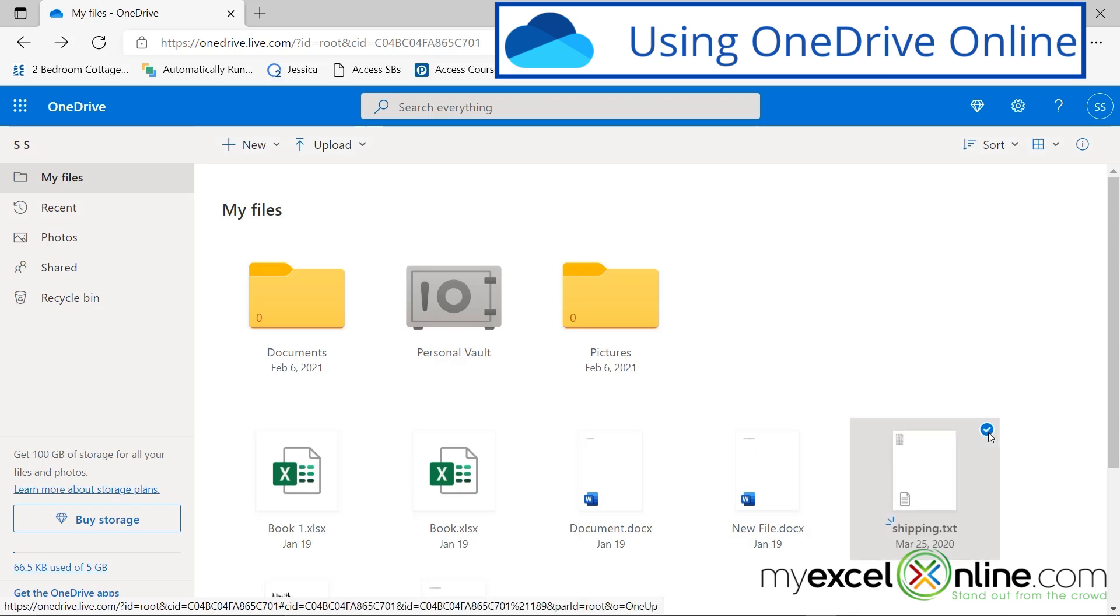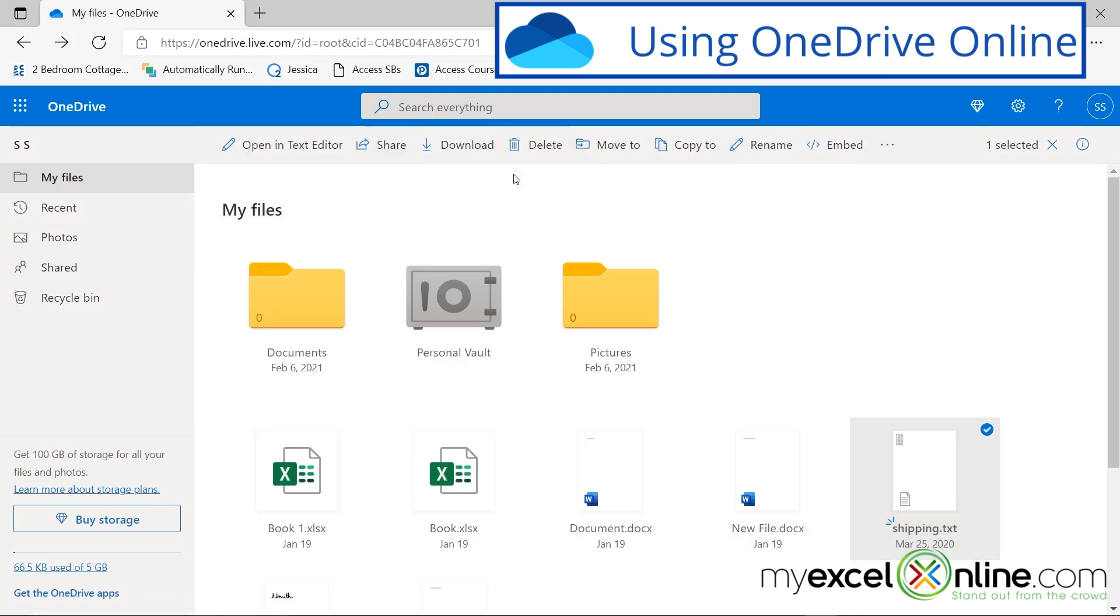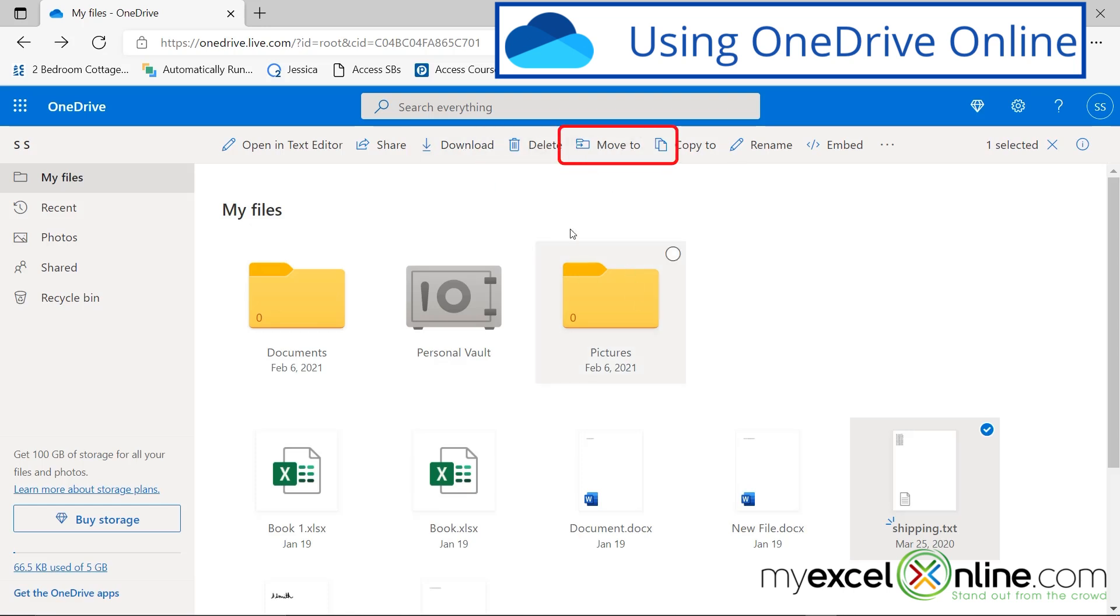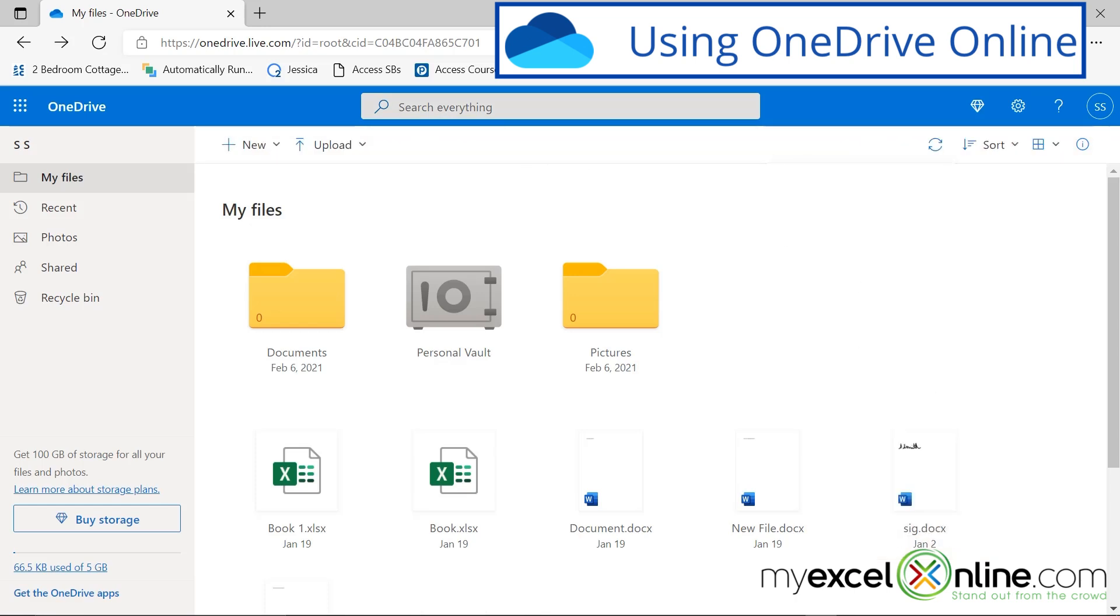And if I select this file right here, I get some options. If I'm on another computer, I can download this file, I can delete it, and I can move it to one of these folders, or I can rename it. So what I would like to do in this case is I'm just going to delete that file so it's no longer on my OneDrive.